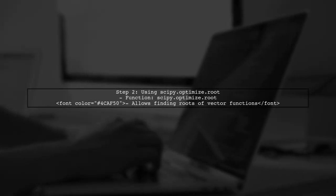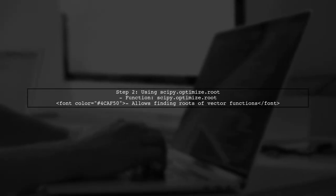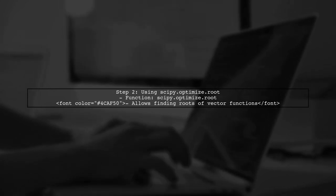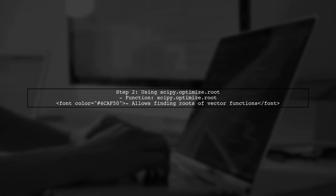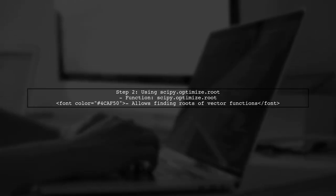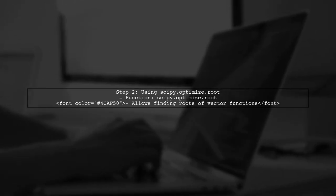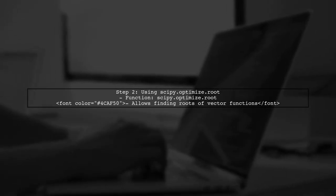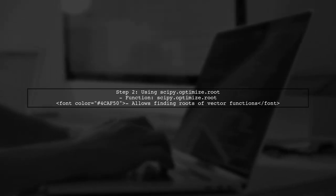Next, we can use the scipy.optimize.root function, which allows us to find the roots of a vector function. However, to incorporate constraints, we will need to define our own bounds.